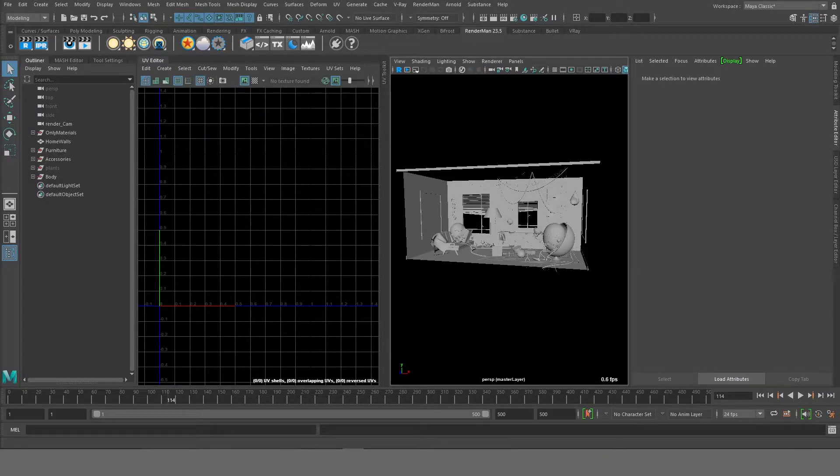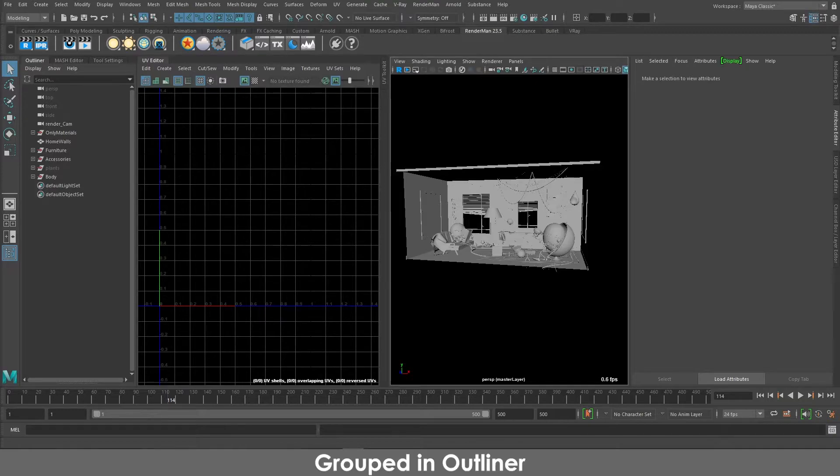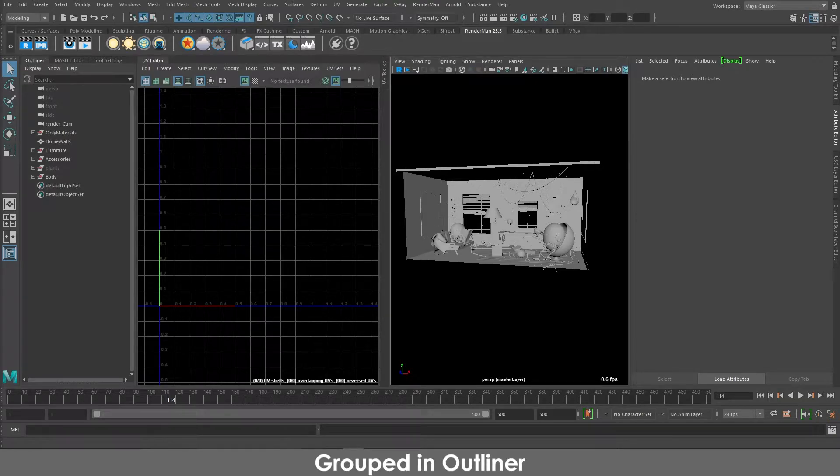So I just wanted to show you that I have grouped certain objects in different categories, and I did that so that I can put them in the same UV layout so that it becomes easier for me to texture them.